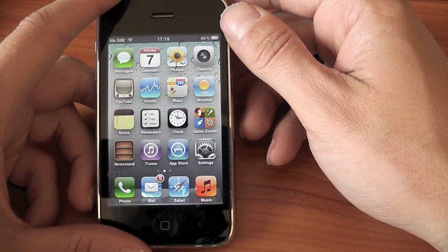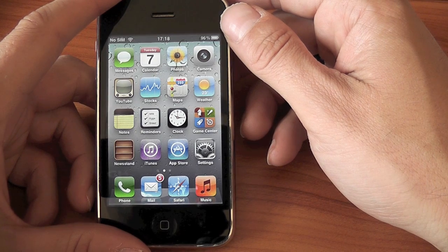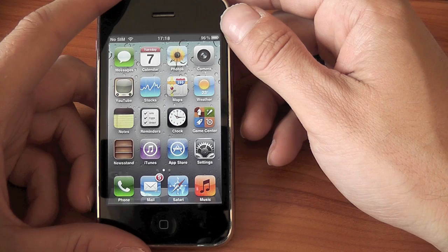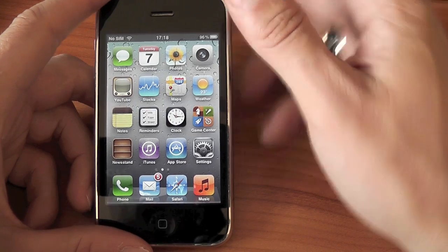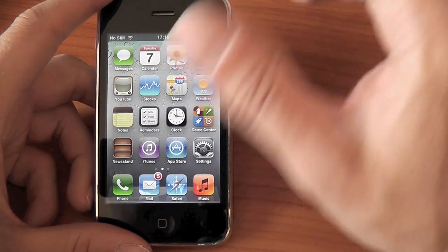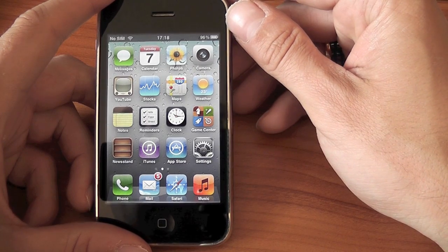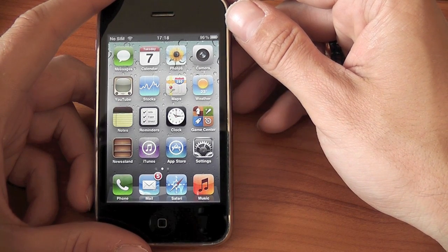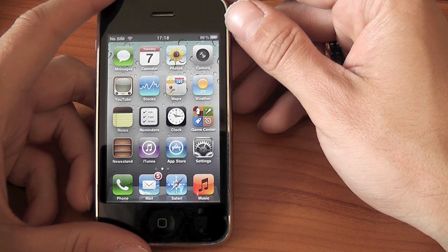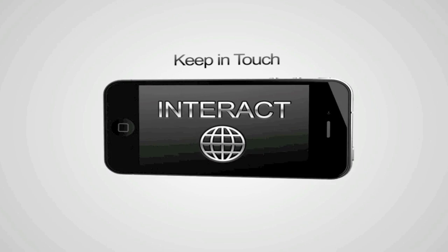But anyway, guys, that's about it. It seems to run fairly well on this 3GS, a little bit slow at times. But that will give you an idea about some of the new features and how it actually performs on the iPhone 3GS. Thanks, everybody, for watching, and I'll see you all in the next video. Bye.